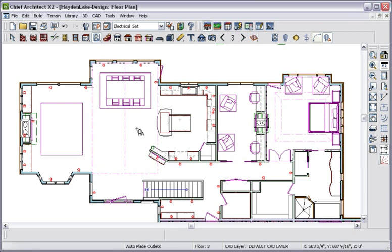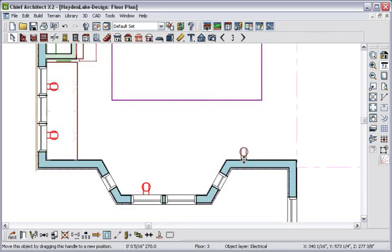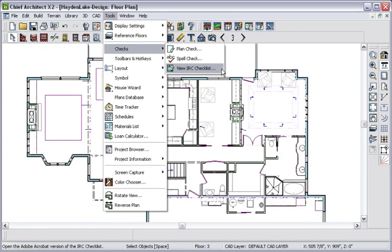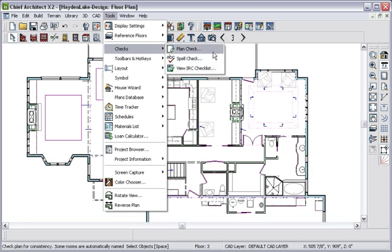Of course, you can arrange the outlets in any position you need to by clicking and dragging. Speaking of residential code, included with Chief Architect is a link to the International Residential Code Checklist, a great quick reference tool for your residential design questions. You can also validate your plan's common design issues with our Plan Check feature.